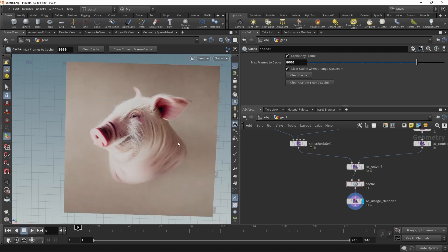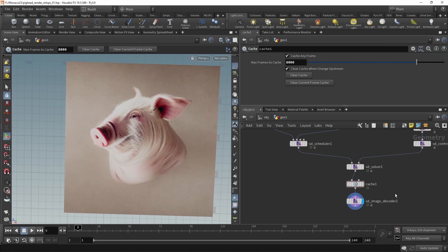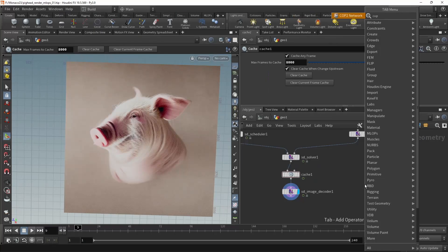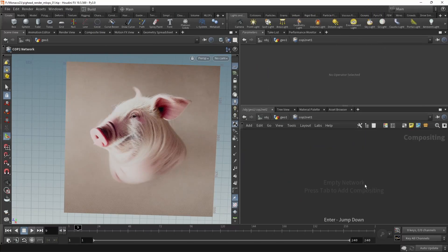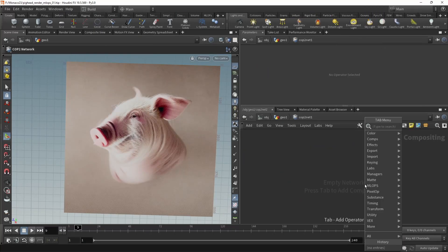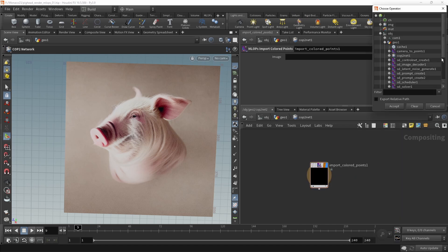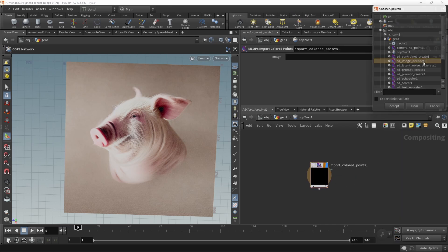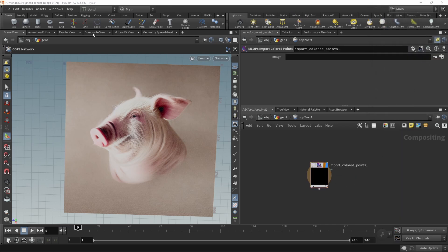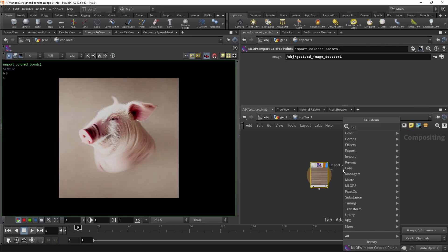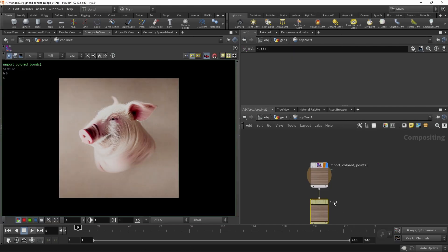While clearly not perfect, let's just use this image here and project it back onto our pig head. To do that, the very first thing I want to do is bring in this image into COPS. You can do that by dropping down a COPS net, diving in there. In here, there's only one MLOps node, which we can point to our image decoder. Let's have a look at the composite view. And yeah, that brought in the image. Just for good measure, let's attach a null, which we call out.